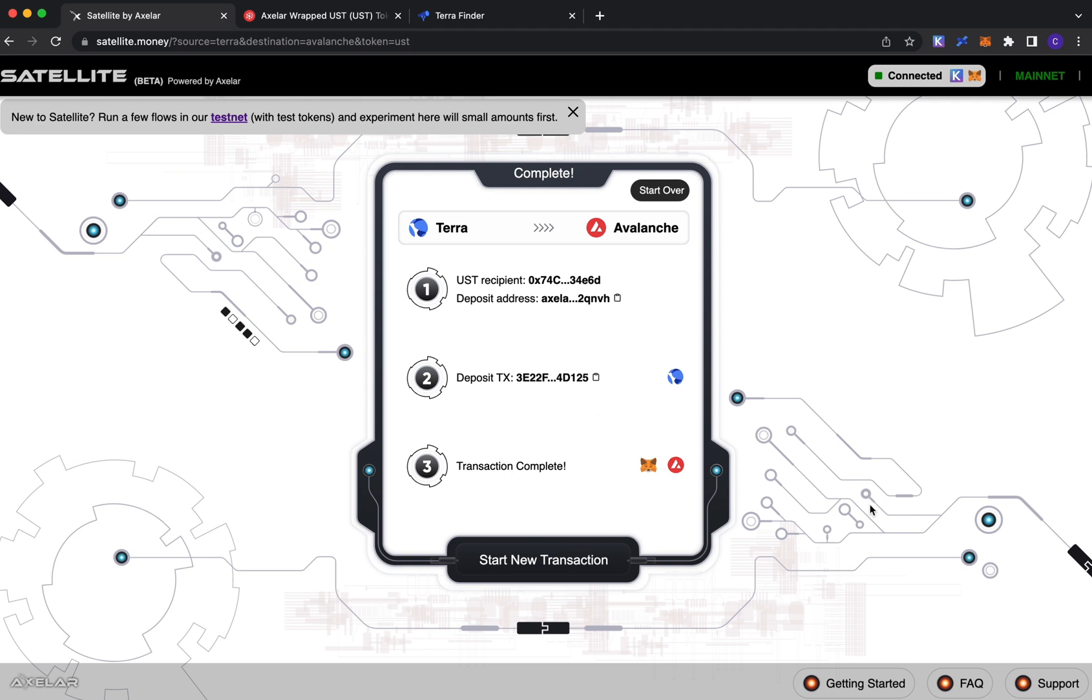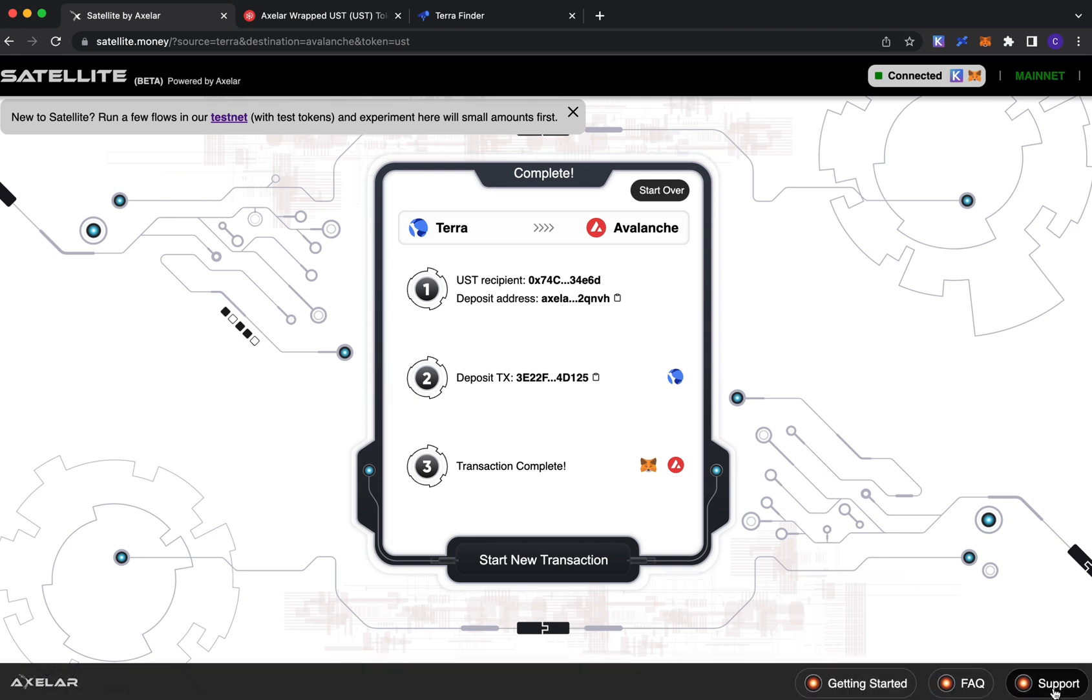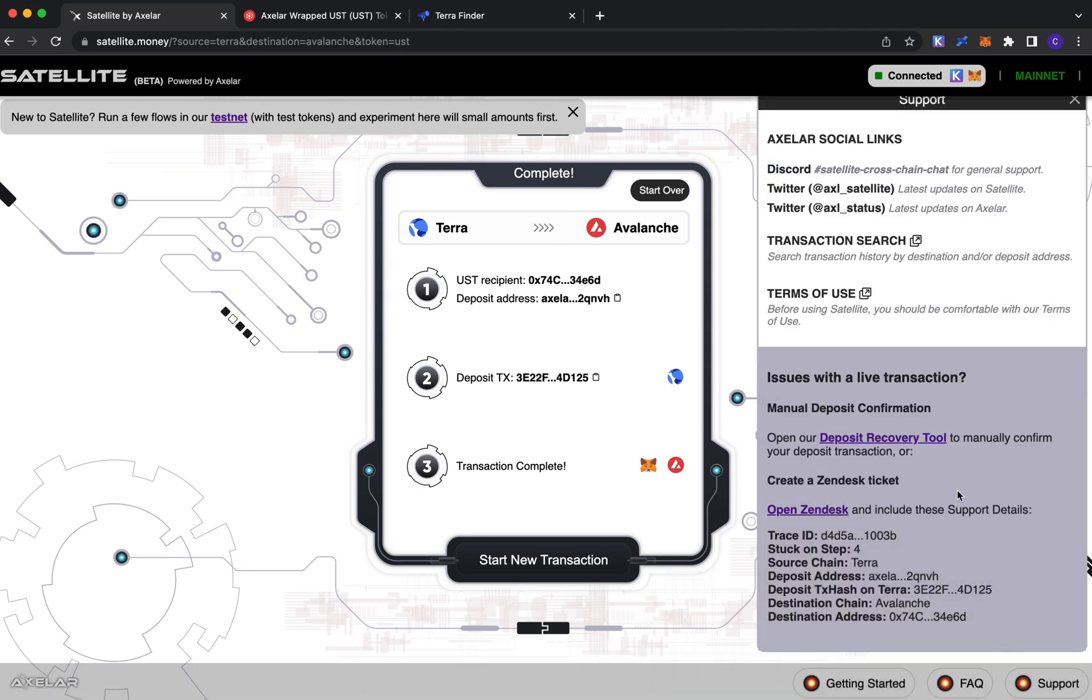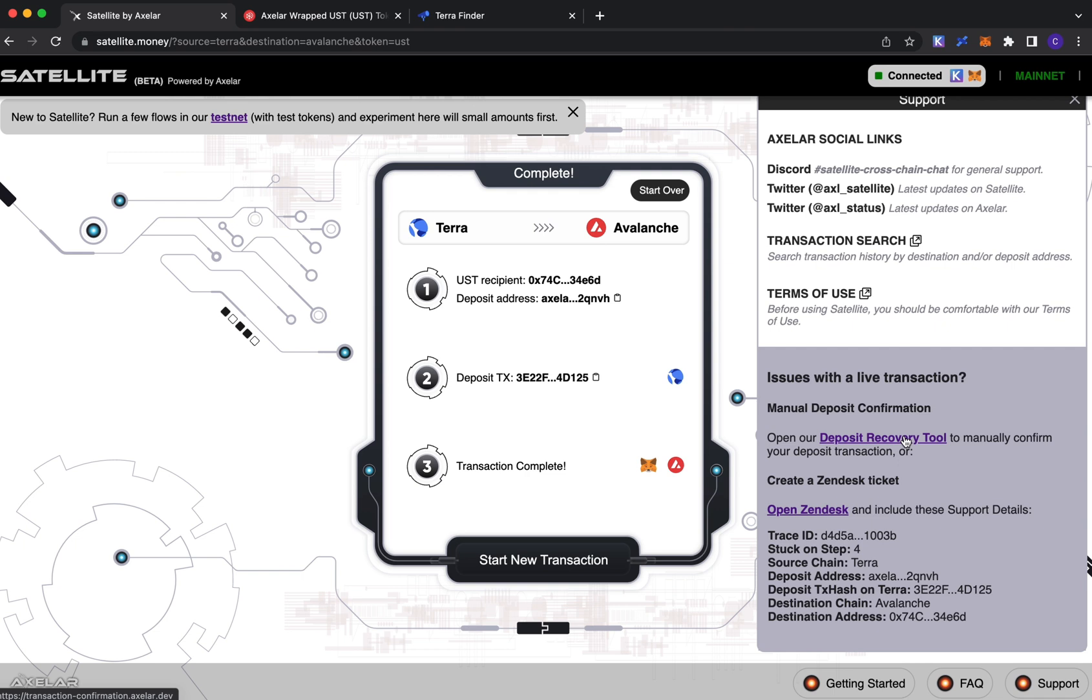If there are any issues that come up with your transaction, the support section at this stage now gives you a couple of options. One is a link to our deposit recovery tool. There are rare occasions where our set of microservices on top of our network don't pick up your transaction, and so this would be a self-help way for you to push that transaction along. If that doesn't work, you could go ahead and file a Zendesk ticket for our support team.